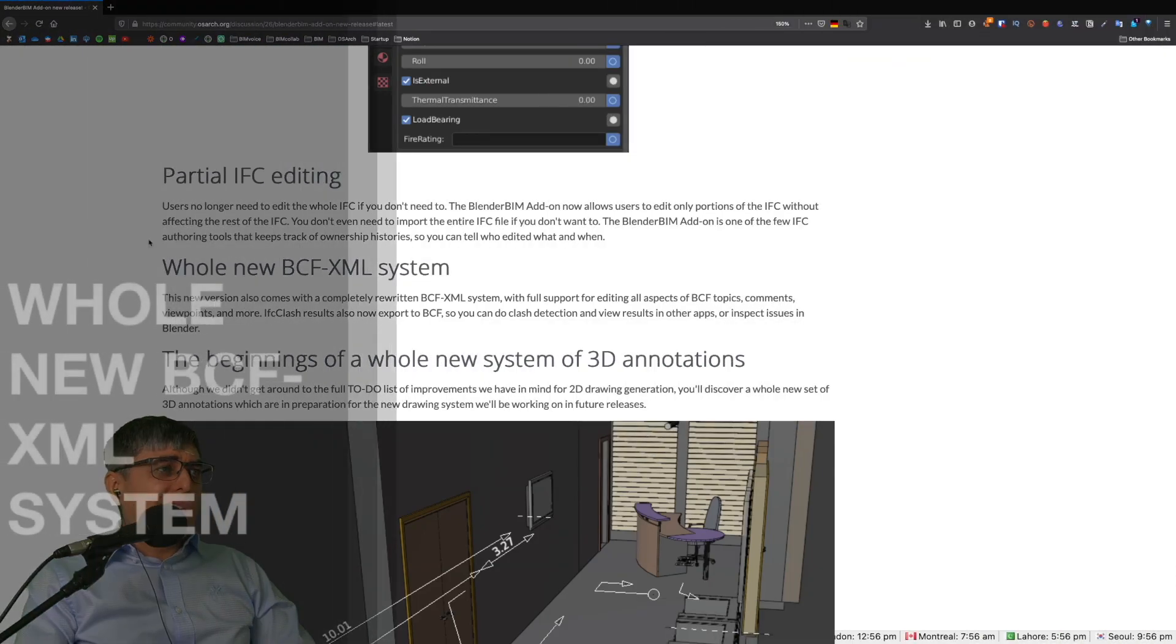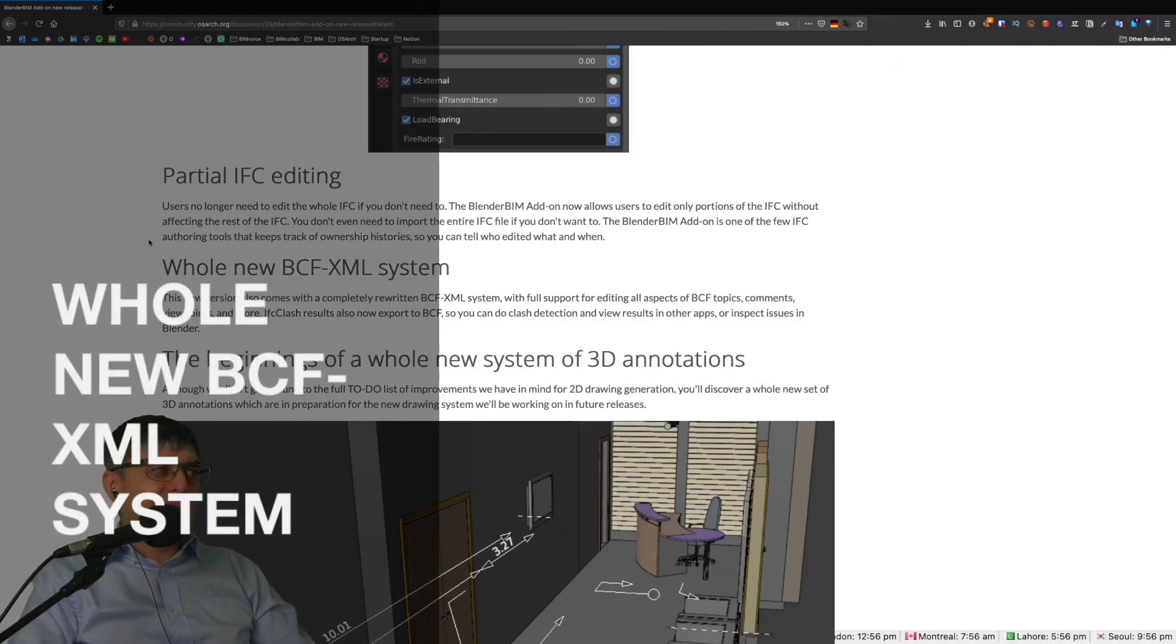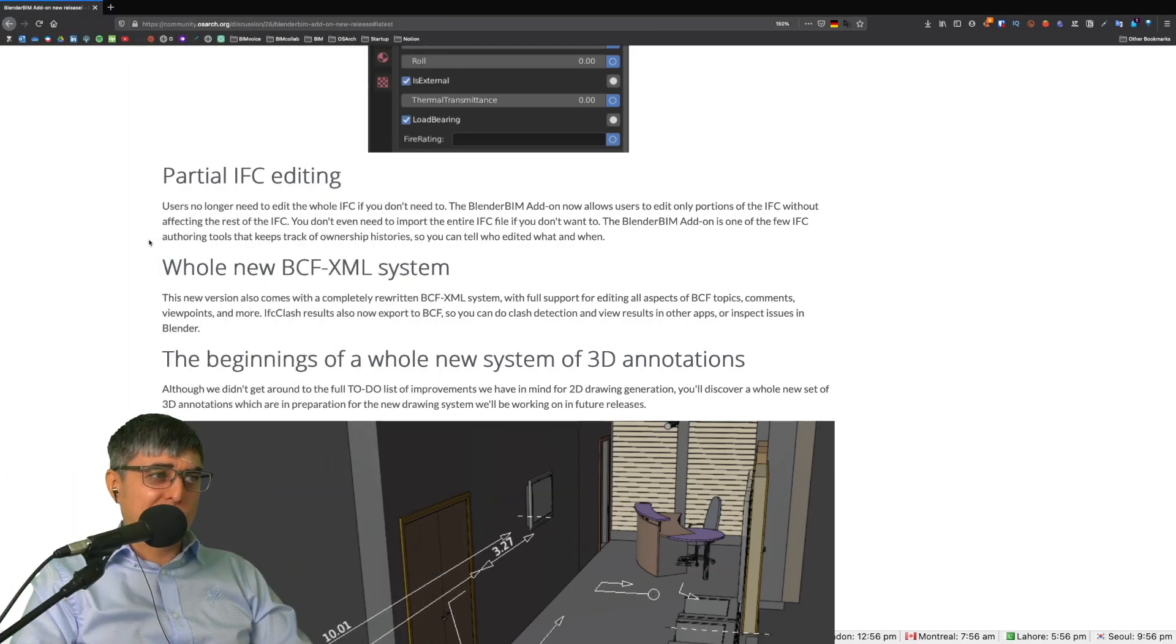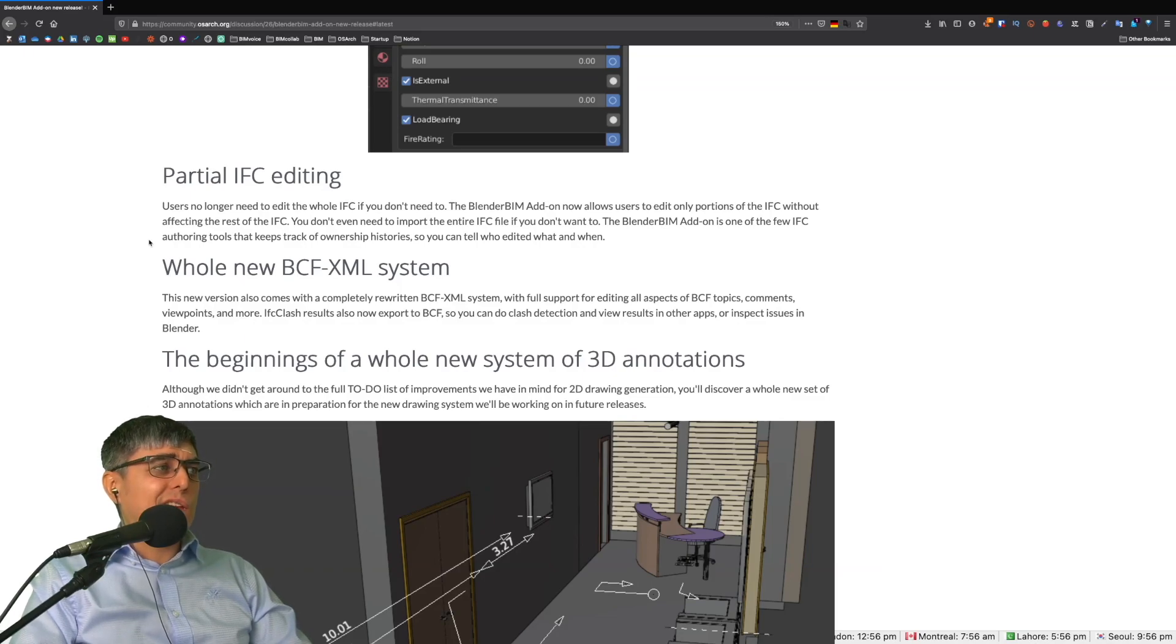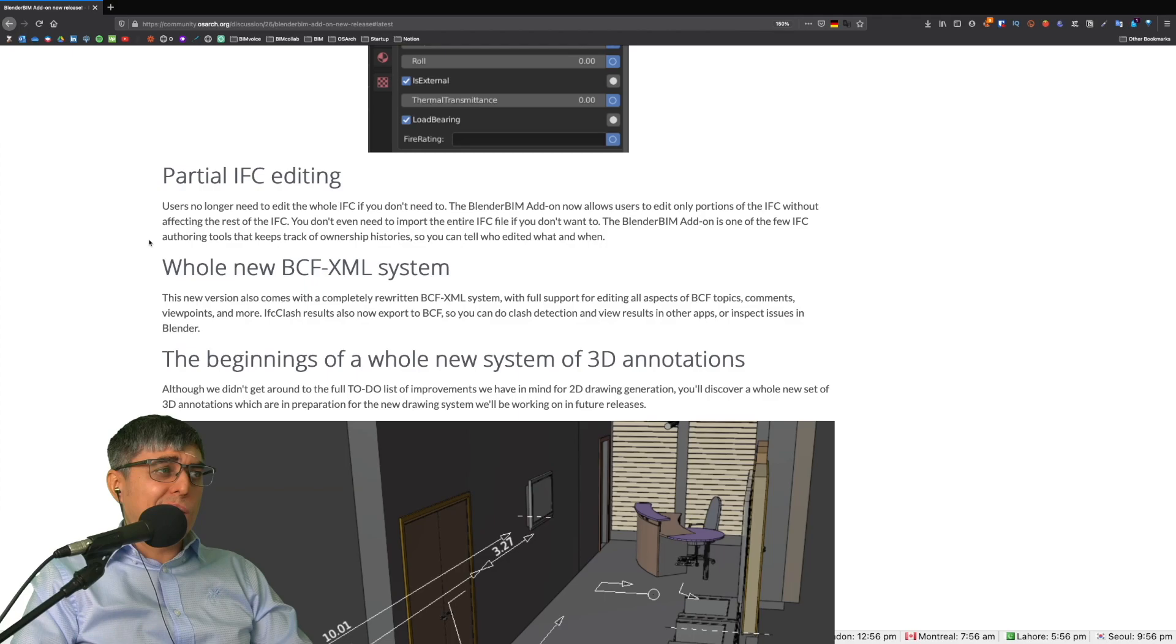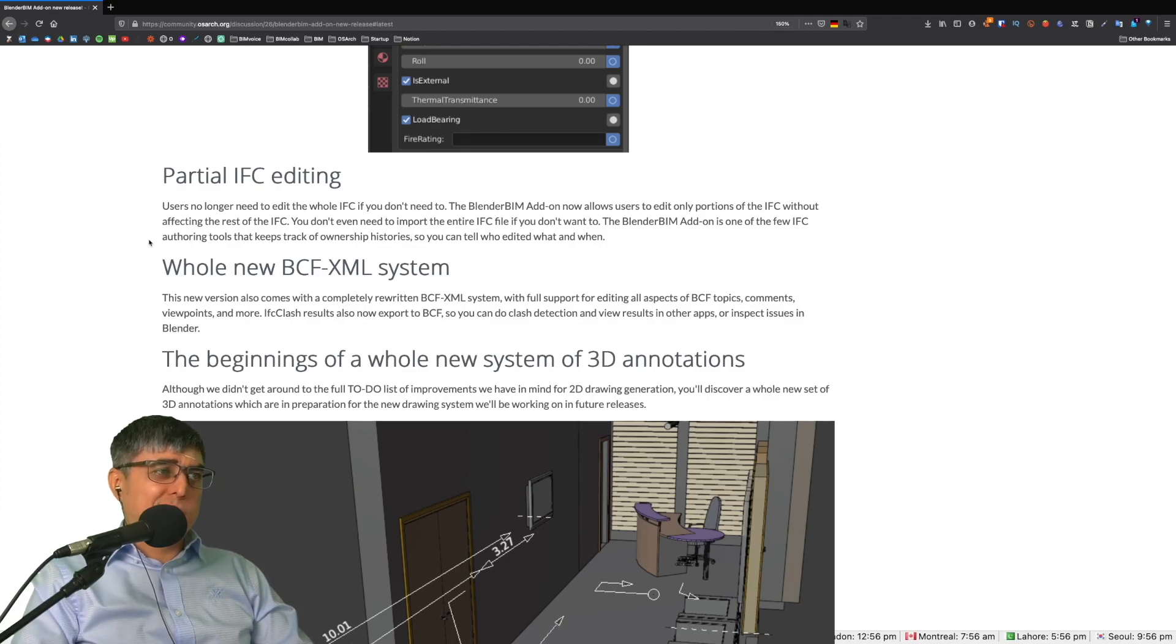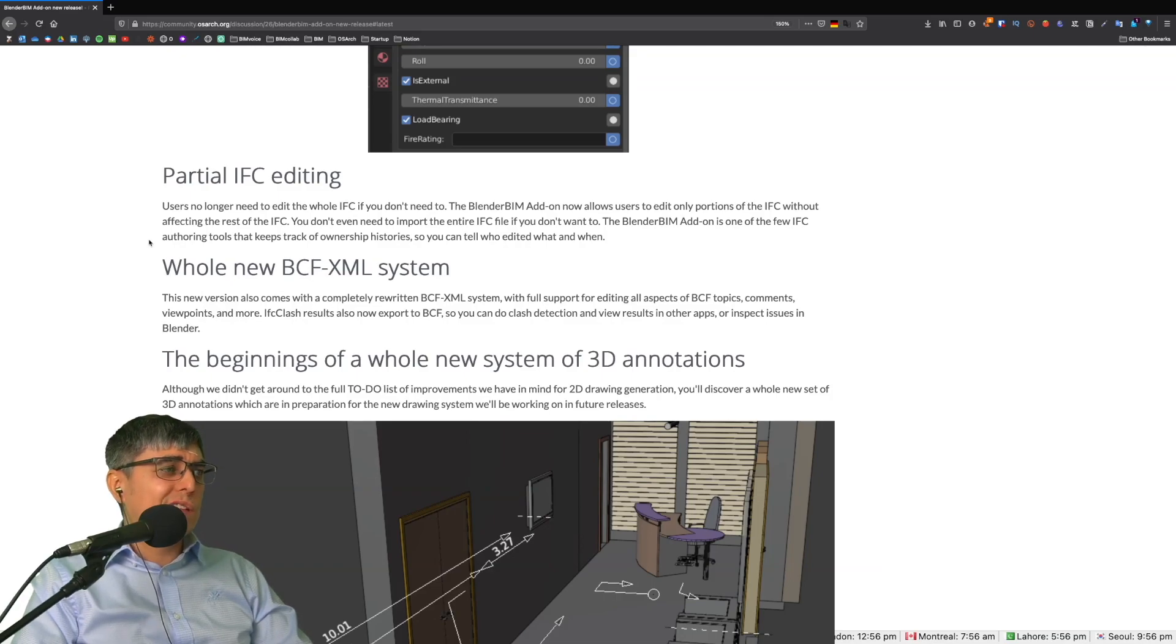Whole new BCF XML system. This new version also comes with a completely rewritten BCF XML system with full support for editing all aspects of BCF topics, comments, viewpoints and more. IFC clash results also now export to BCF. You can do clash detection and view results in other apps or inspect issues in Blender.